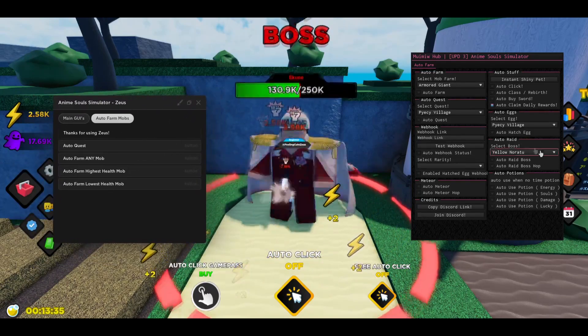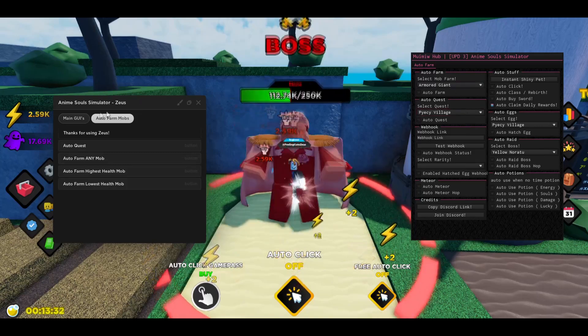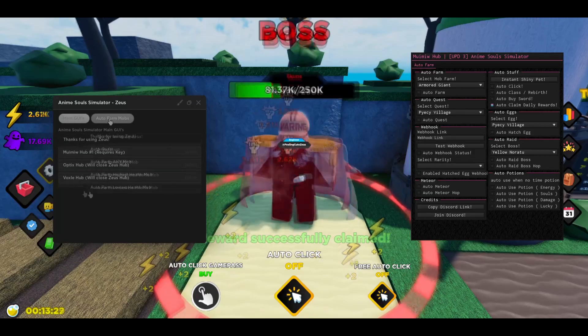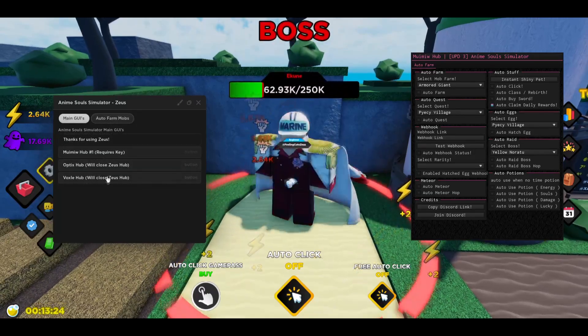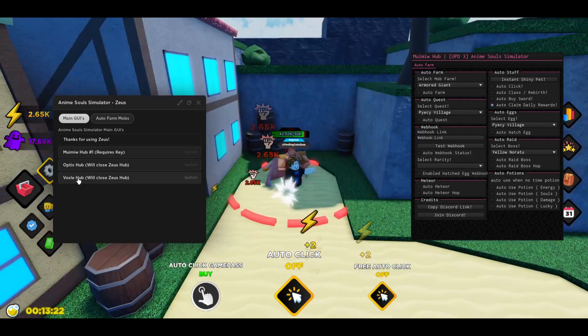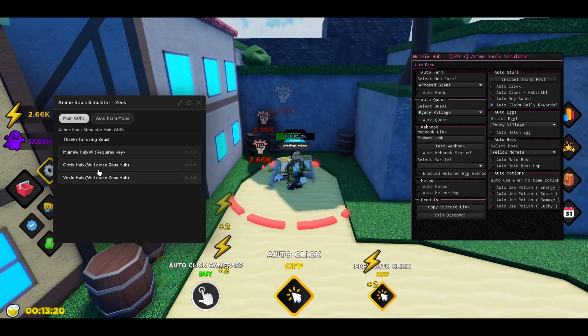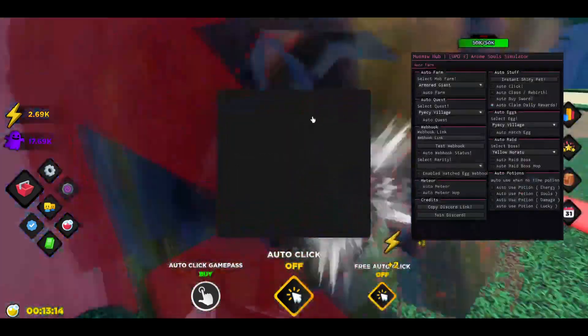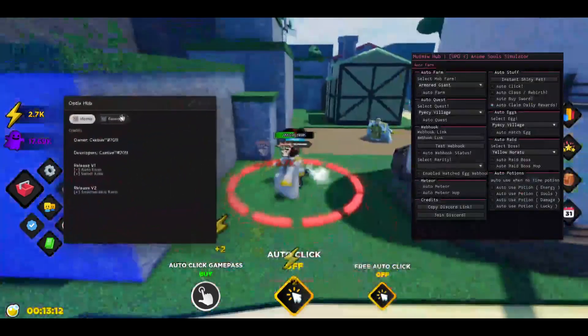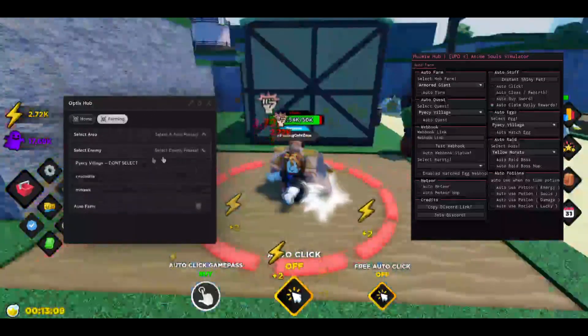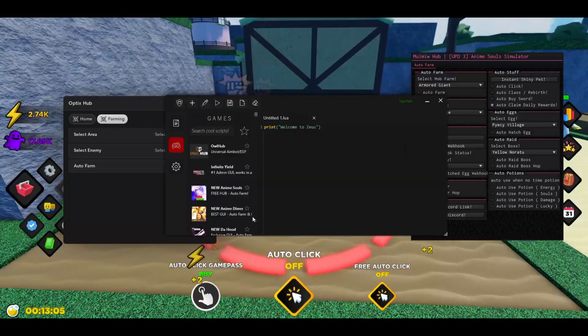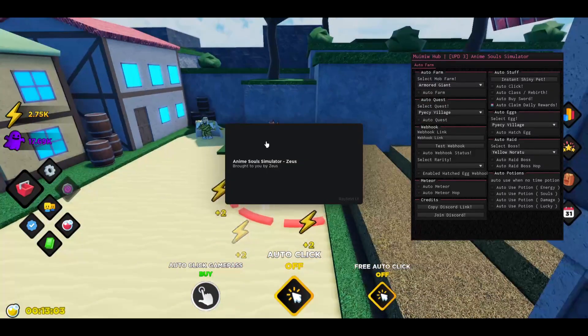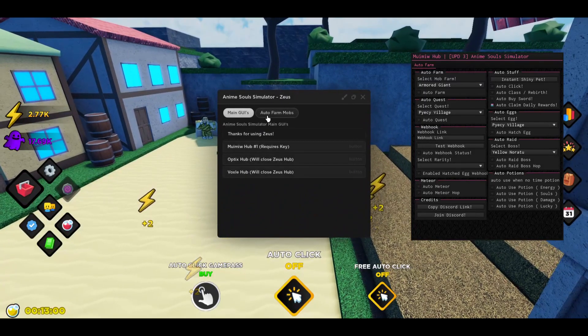But if you want to have some extra features I recommend using this hub right here. It's going to be in the main GUIs tab. If you want to farm a specific area I recommend using the Optics or the Vauxhall hub right here because here you will have some specific areas you can choose from. If you can see farming, you can select your area and then also select your enemy and then you can just auto farm him. But I recommend using the one in the Zeus hub because this will auto quest for you.